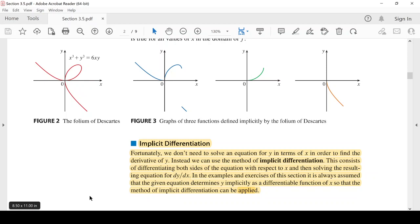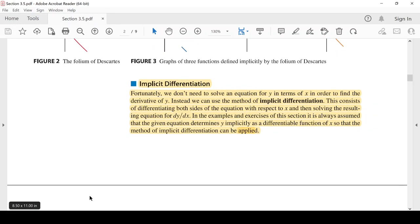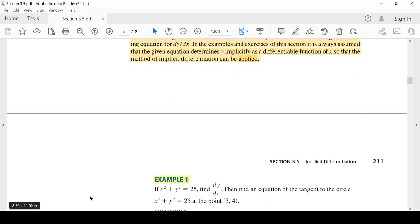بعض الدوال تكون معرفة بمعادلات لا يظهر فيها المتغير Y وحده في طرف. طبعاً في بعض المعادلات يمكن إعادة كتابتها، لكن بعضها لا يمكن. لكن لحسن الحظ ما هو بالضروري إعادة كتابة المعادلة لإجراء عملية الاشتقاق - نستطيع الاشتقاق بواسطة الاشتقاق الضمني. كيف نسوي؟ خطوتان: أولاً نشتق طرفي المعادلة بالنسبة للX، بعدين نحل المعادلة الناتجة لإيجاد dy/dx.